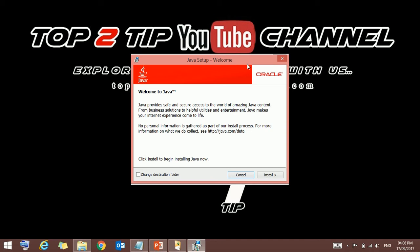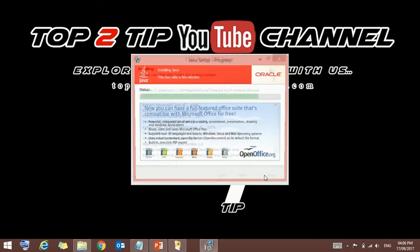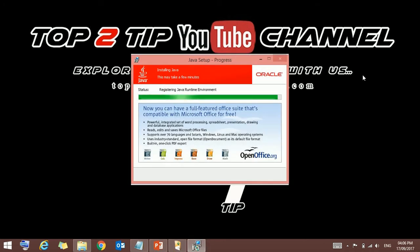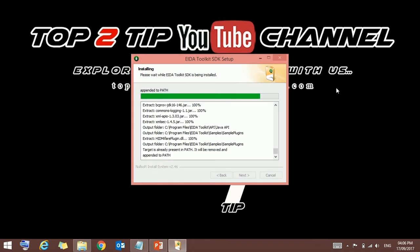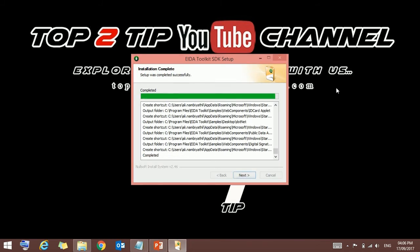So I just click install. Once the Java finishes installation, this box will come. Just close it. It will go back to the previous installation. Once that also finishes, press next.